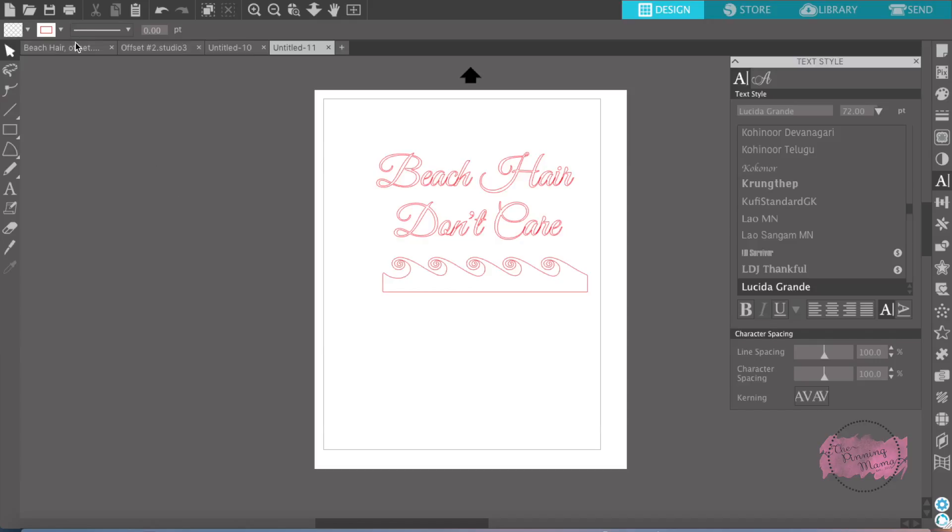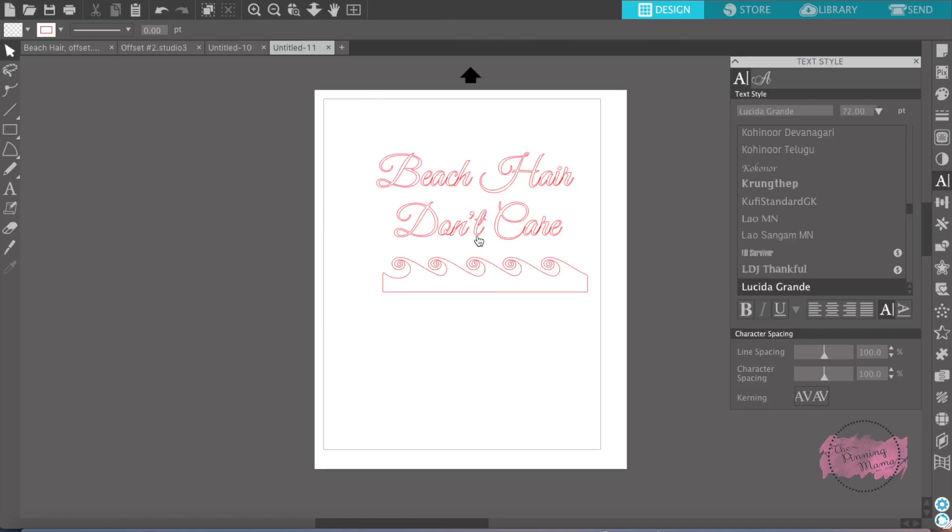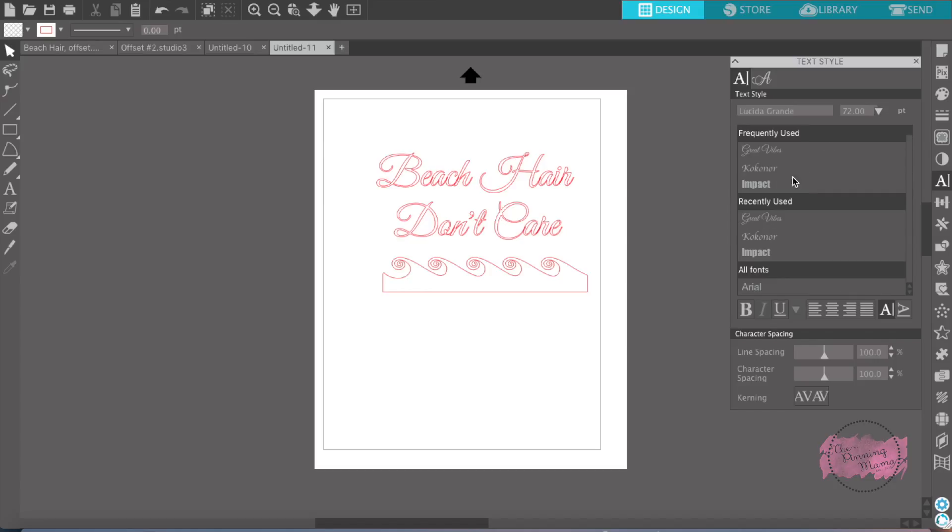First, I wanted to make this design right here, a Beach Hair Don't Care little design for my little girl's hat because we just love the beach. What I did is I wrote the words Beach Hair Don't Care using Good Vibes as my font. I also went to the Silhouette Store and bought these waves that you see right here and then put them on my paper.